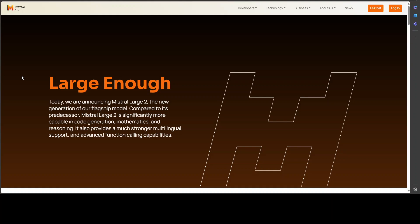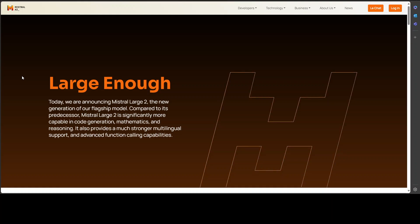They have released this Mistral Large 2 model under the Mistral research license that allows usage and modification for research and non-commercial usages. For commercial purposes of Mistral Large 2, which requires self-deployment, you would need a Mistral commercial license. You would need to contact them through their contact page from this website, and I'll drop the link in the video's description. If you're following my channel, you know that I've already covered Mistral's other coding model, CodeStral and CodeStral Mamba. They have trained Mistral Large 2 on a very large proportion of code, and that's why its performance on coding benchmarks is really amazing.